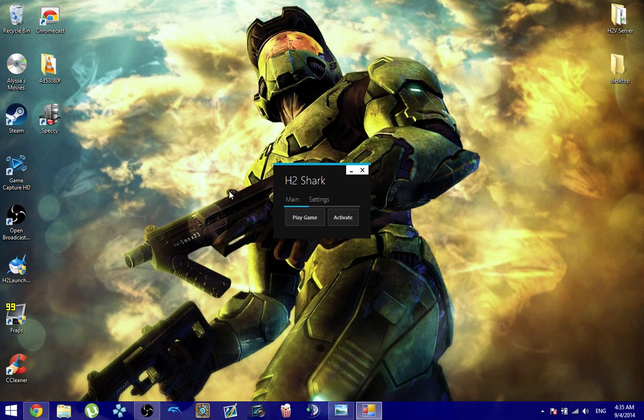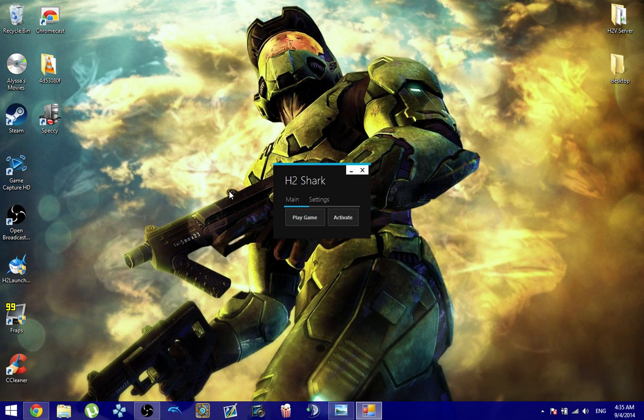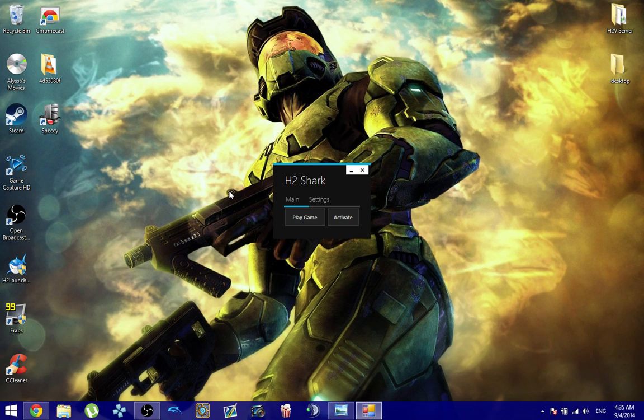Instead of the game actually pushing the update out to you, Shark will actually take care of the update for you. So you'll actually get the latest Halo 2 Vista software update installed before you even start the game up. So you don't have to worry about those issues where people were having trouble with downloading the update. Shark will download the update for you, and will install it before you even get the game rolling.